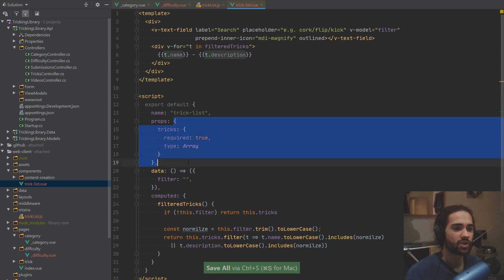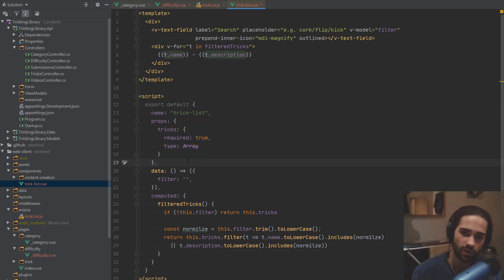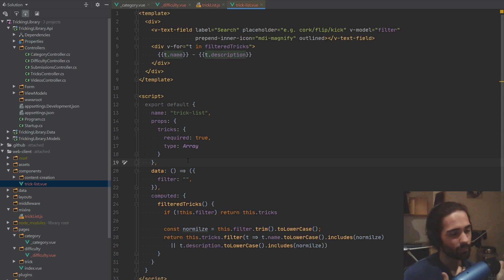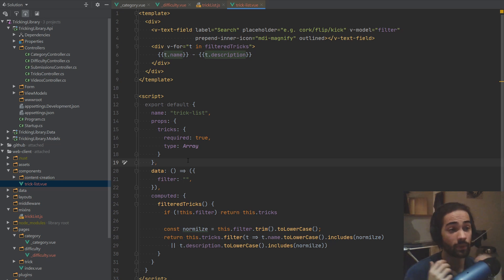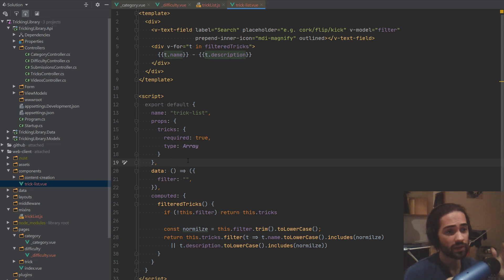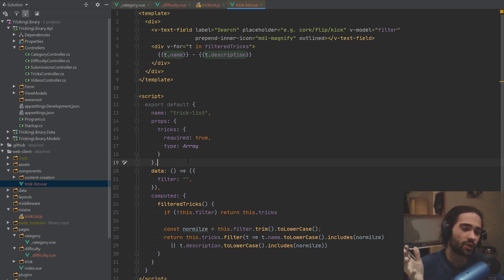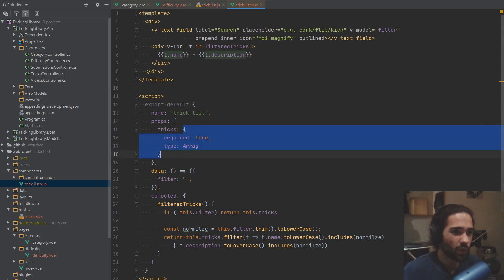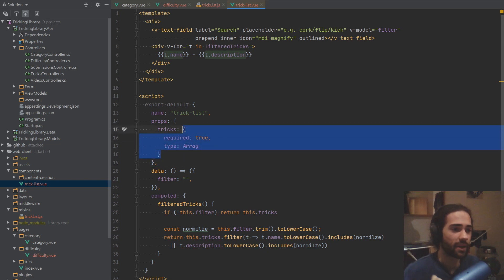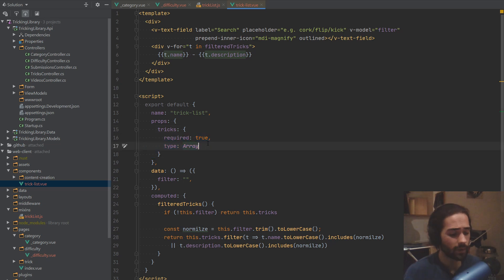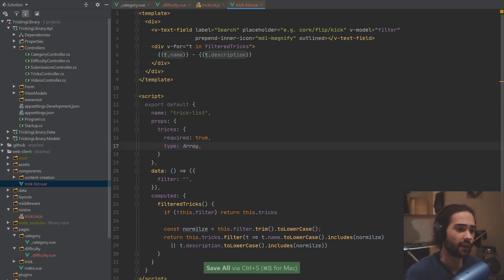This is just gonna help us if we ever misuse the component — which I doubt we will — this is just gonna give us a nicer error. And if you're working in a team and you're doing these sort of components and you're passing props, this is when you want to essentially put a little bit of thought into what props you are gonna be expecting here. So if somebody is misusing your component, make sure that they get an appropriate error.